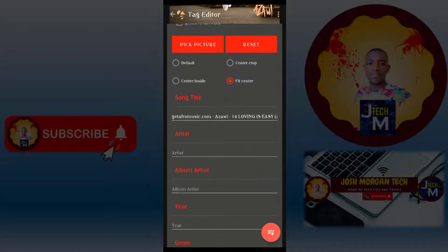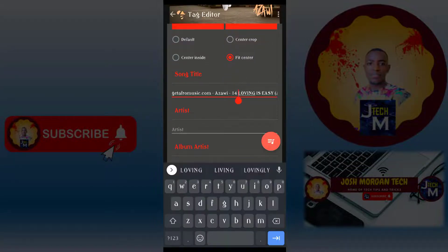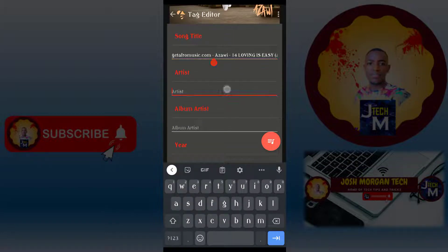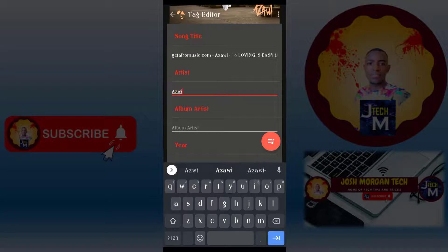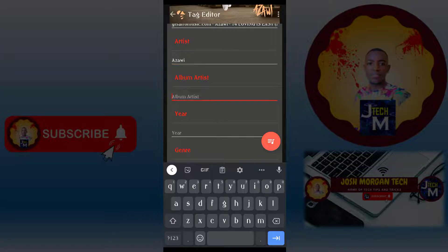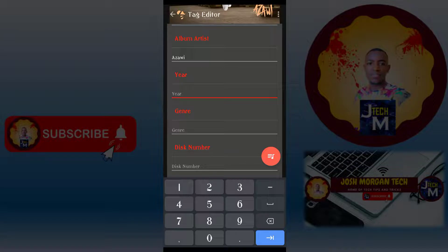After that, here's where you put the song title. The artist is Azawi. Album artist, again Azawi. Then year, here's 2021.